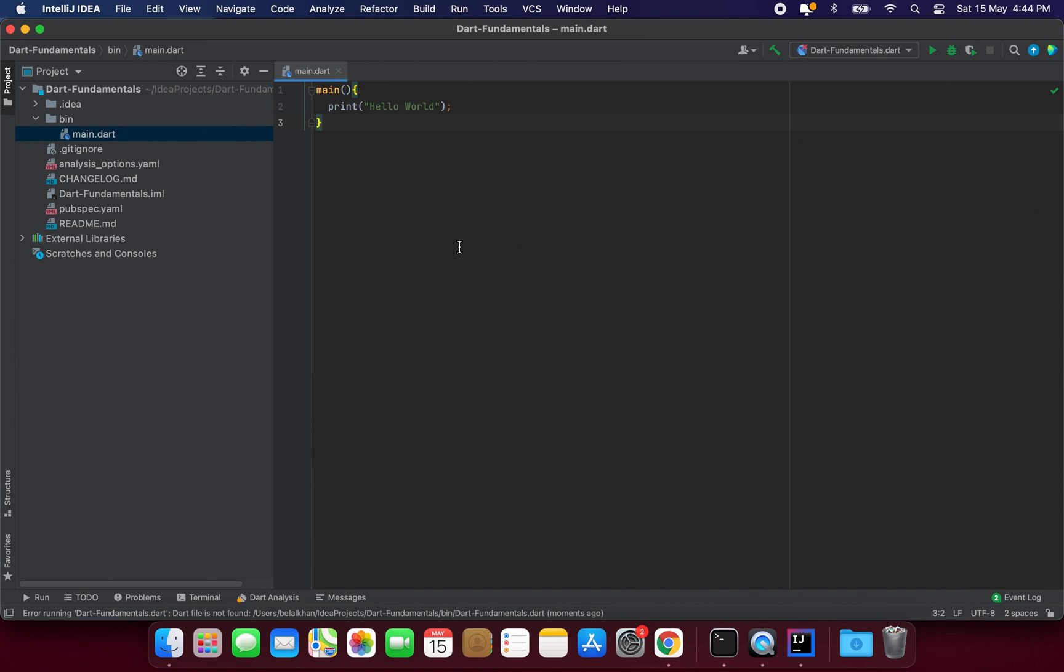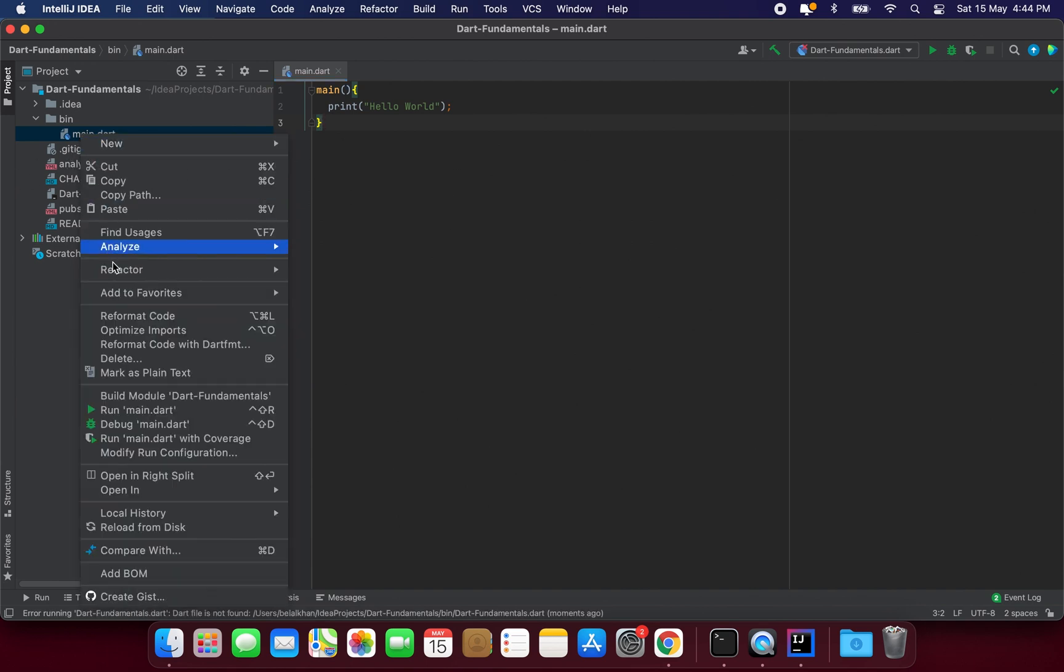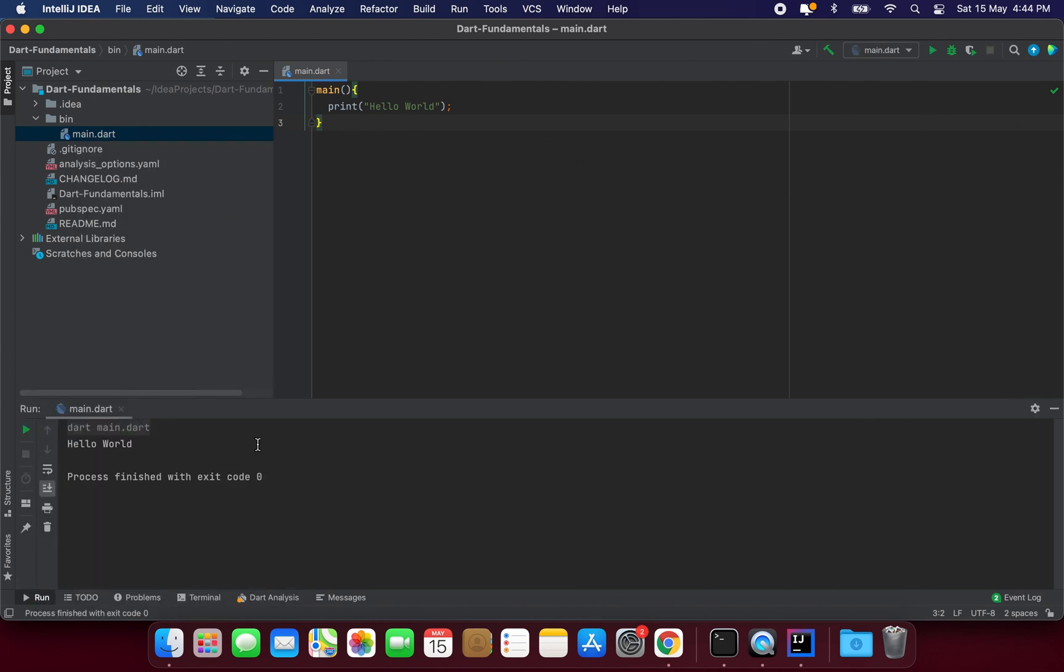Now we can simply run this main dot Dart and to do this I will right click here and I will select run main dot Dart and here you can see we are getting hello world the same thing that we did in the last video but this time with this IDE.